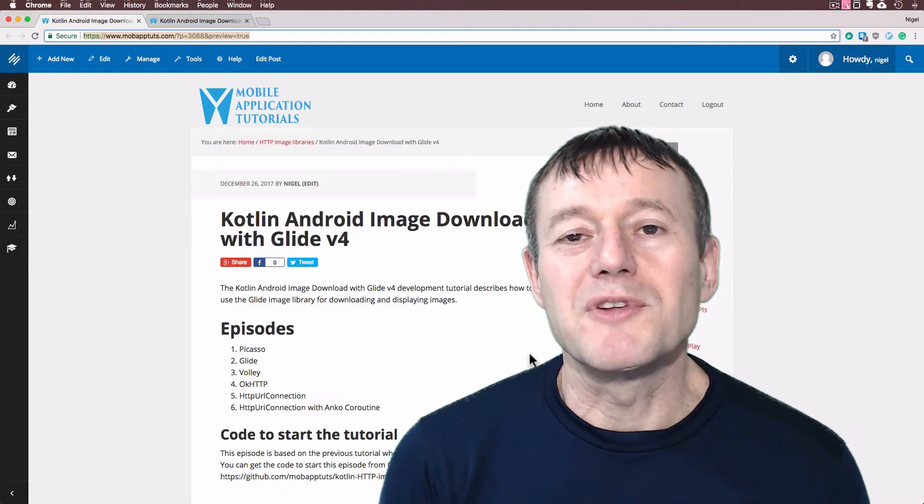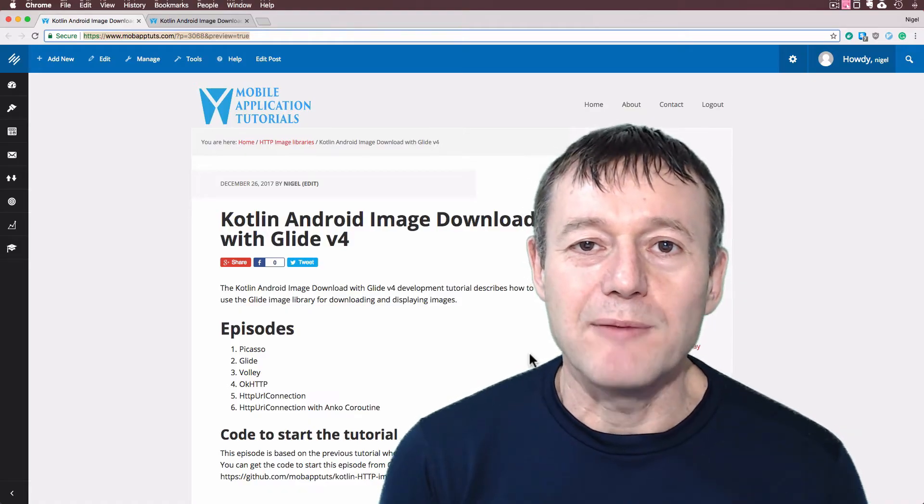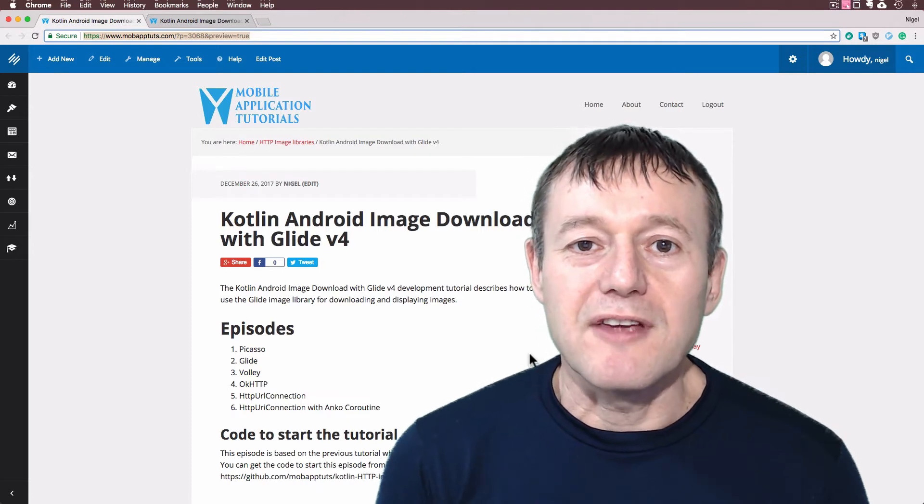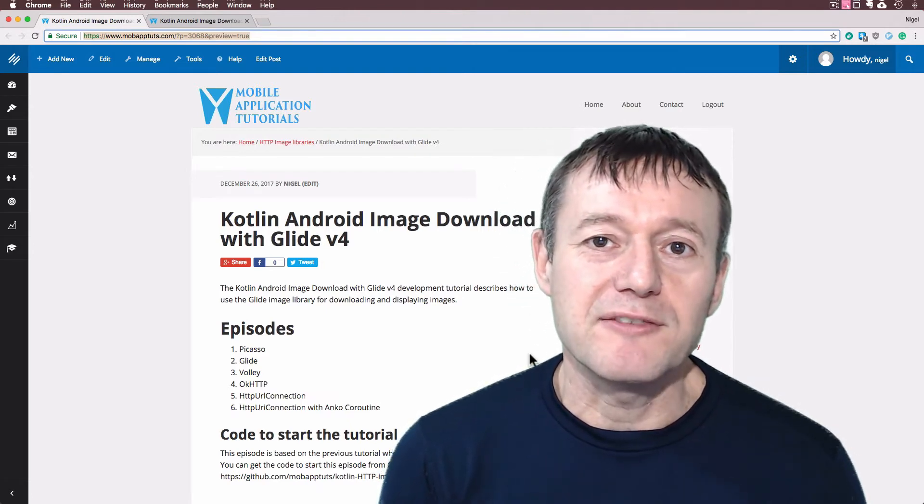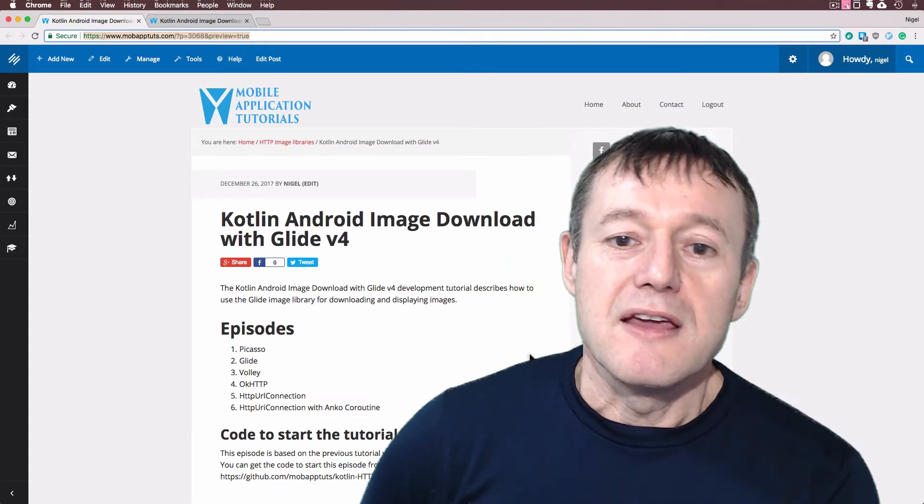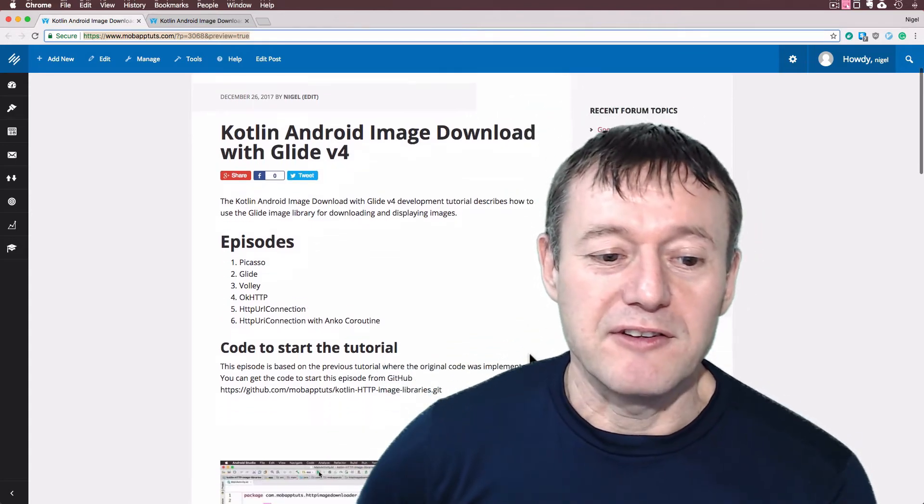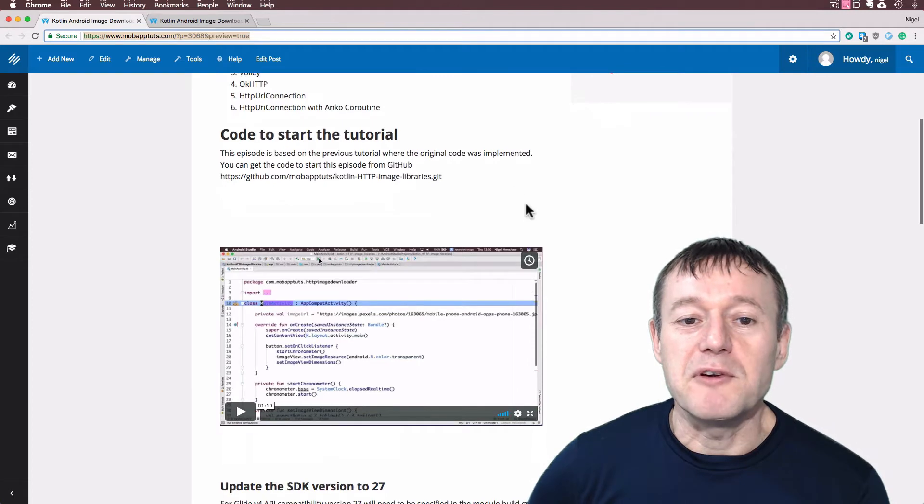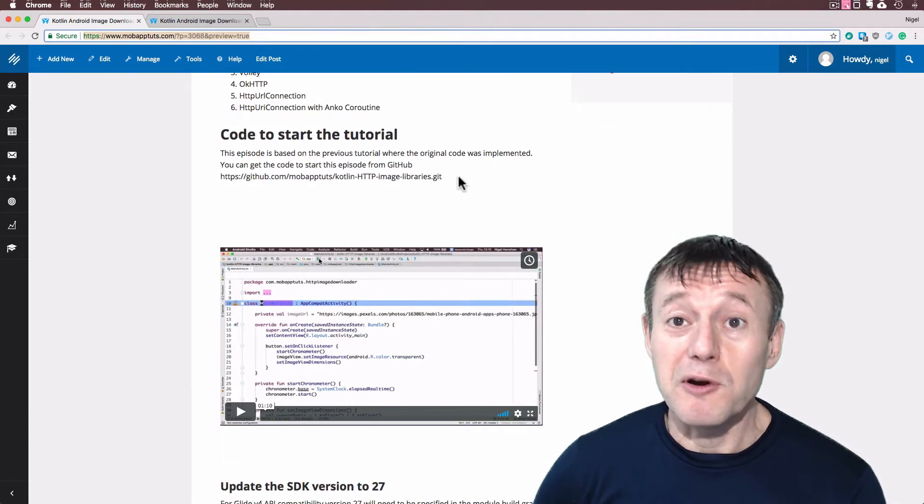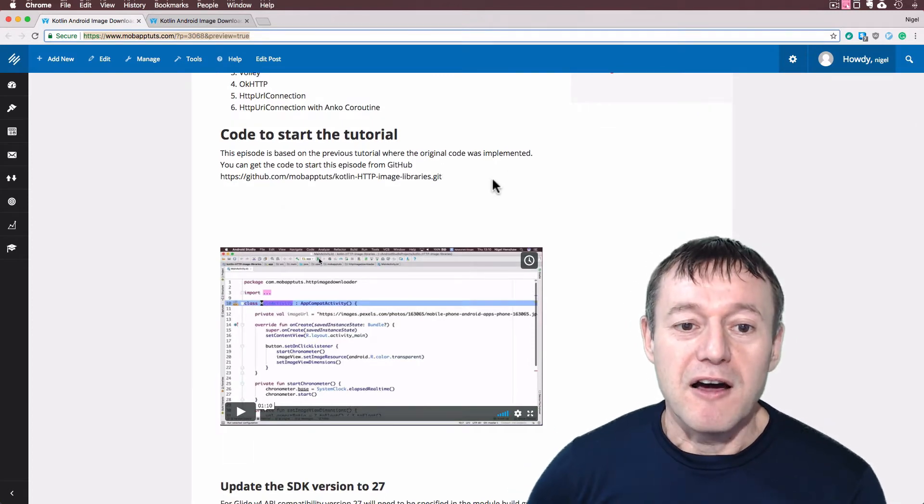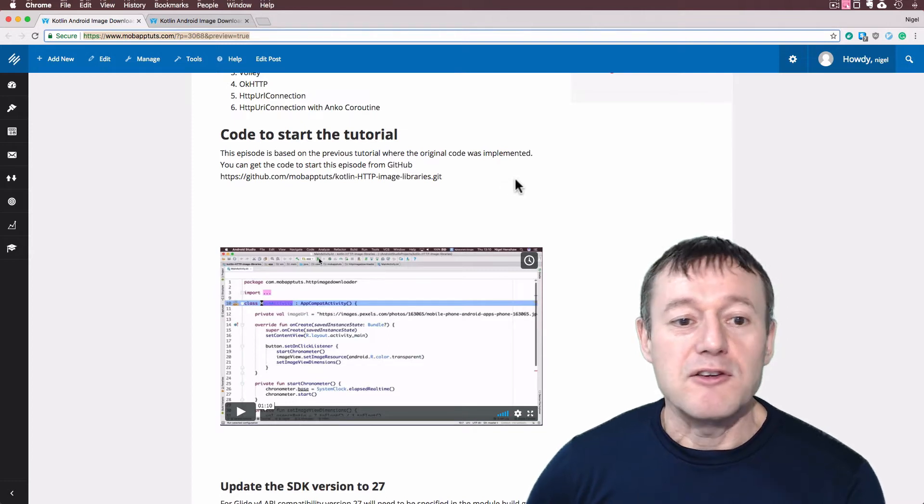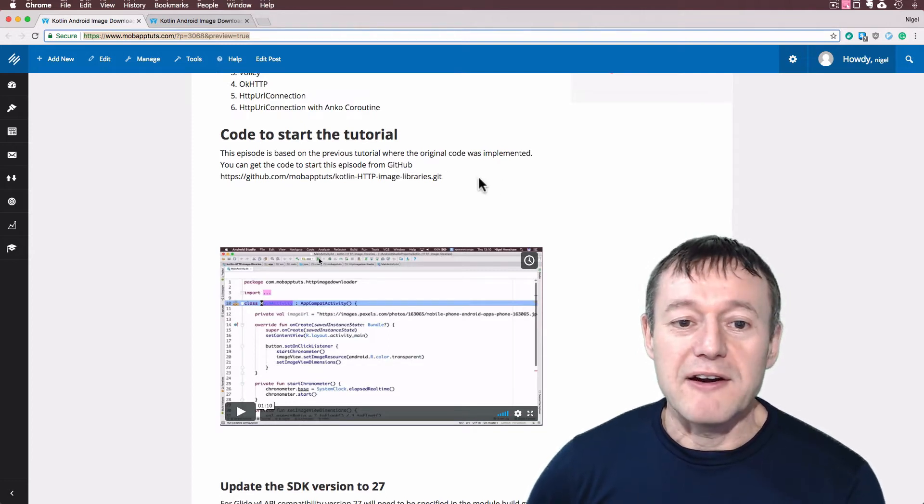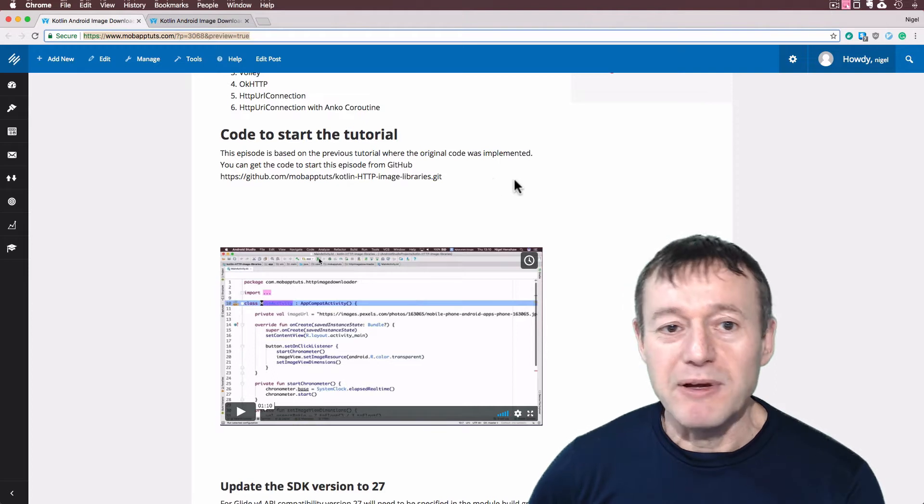Welcome to Mobile Application Tutorials, my name's Nigel. So in the previous tutorial we used Picasso to download and display an image, now we're going to use Glide. This is a direct follow-on from that tutorial. In fact, if you want to get the code from that tutorial to start this tutorial, I've listed the URL of where it resides in Github.